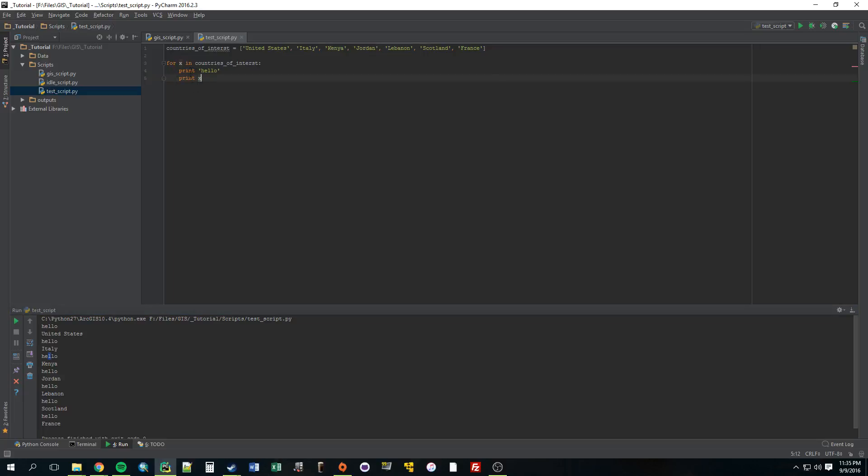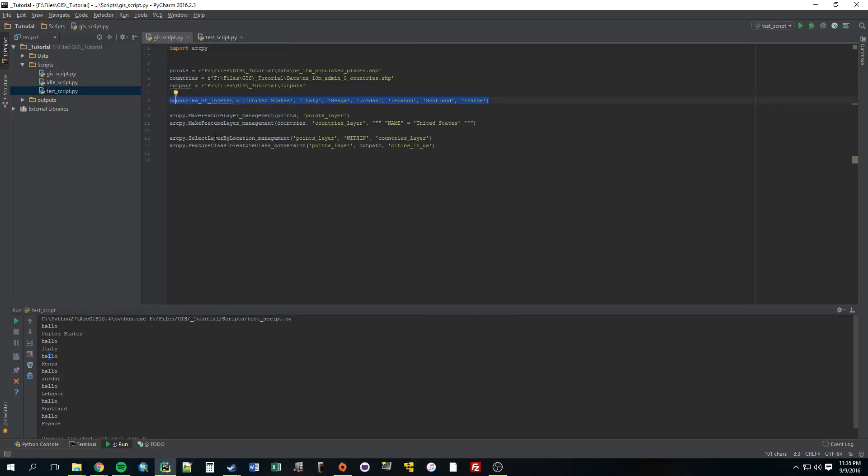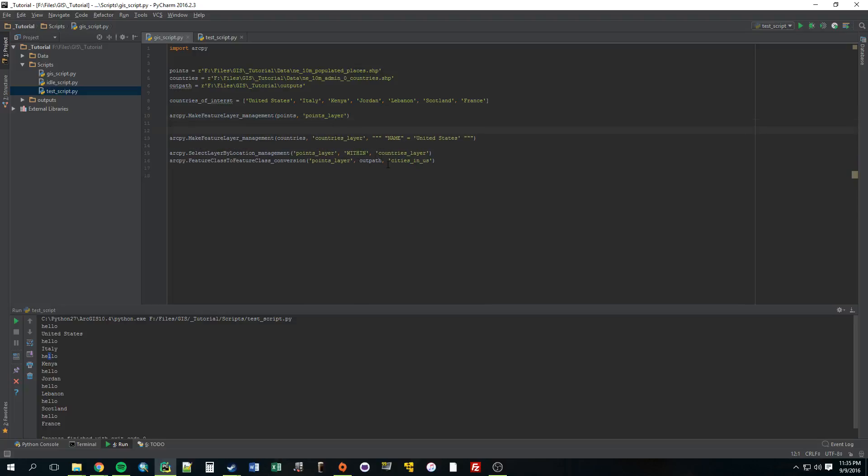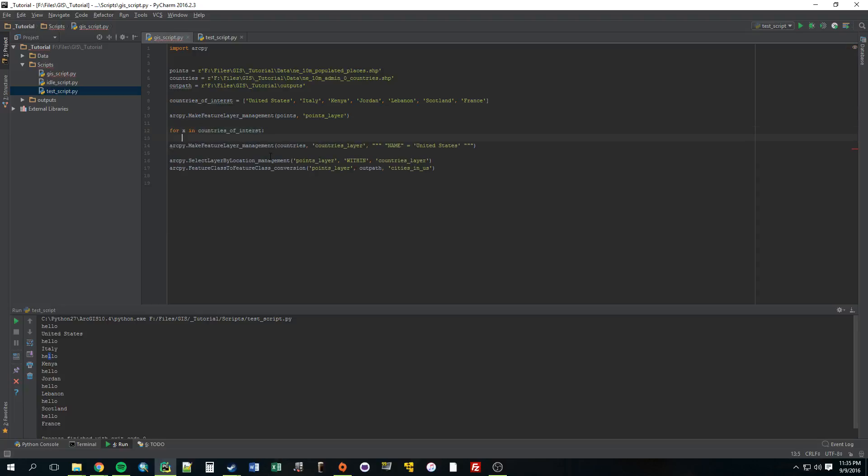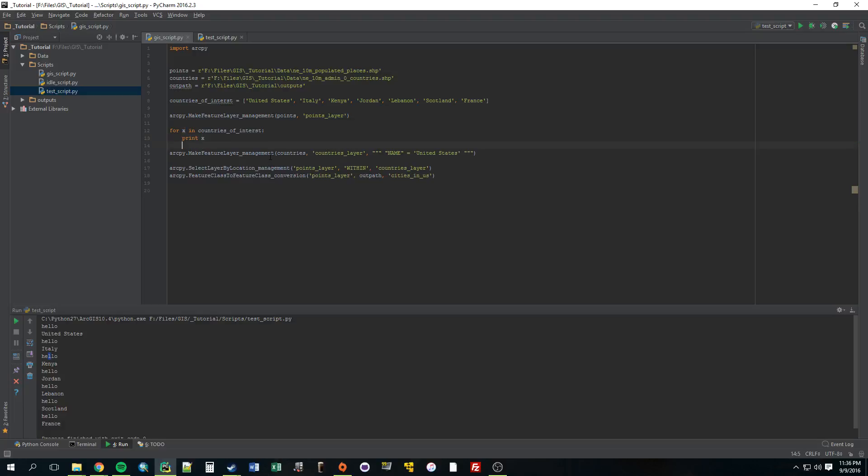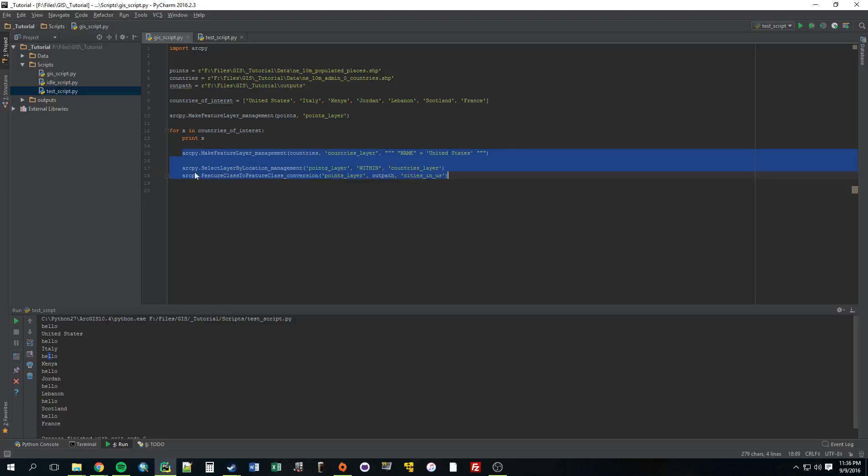So, we want to put all of our code in this for, or not all of it, but portions of it into this for loop. Alright, so back to here. ArcPy, make feature, we still want this points and points layer. That doesn't need to be in the for loop, because that's always going to be all of the points. We need this stuff to be in a for loop. So, we're going to say for X in countries of interest. Why don't we just print X, that's going to print the country.